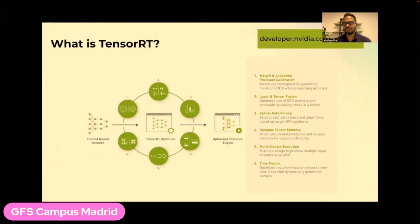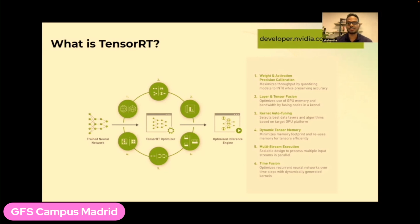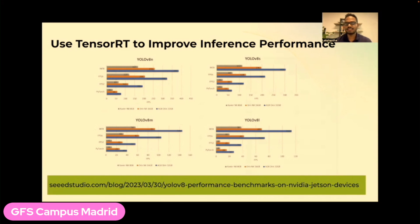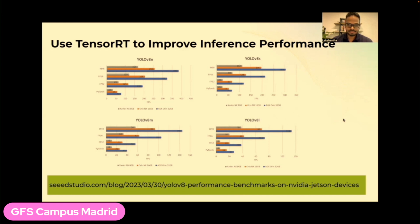What is TensorRT? We really want to utilize the entire hardware resources on the Jetson and unlock its full performance. TensorRT is a library provided by NVIDIA to improve inference performance on NVIDIA GPU-powered devices. We have detailed wikis on how to use TensorRT on these devices. We have also done different benchmarks so users can see how models perform on the device in terms of FPS. You can see results for the Xavier NX, Orin NX, and AGX Orin, and visit our blog to learn more.